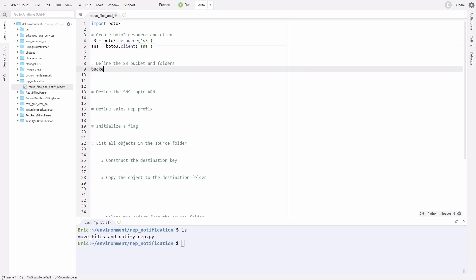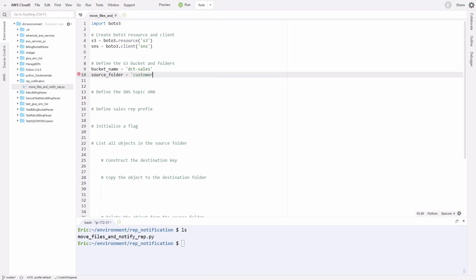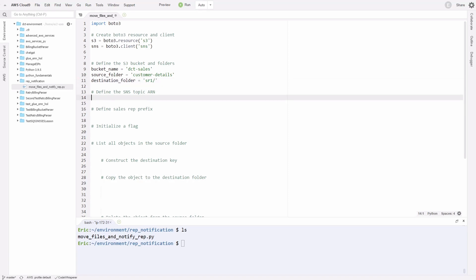Now we're going to define our bucket variables. We'll say bucket_name, and set it equal to the string 'dct-sales'. We also want our source folder. As we saw in our bucket, it's going to be 'customer-details'. Lastly, we want the destination folder. This is where we're going to move the sales rep one files. This is going to be 'SR1/' with a forward slash. On line 14, we're going to define our SNS topic ARN. This is where we're going to publish to once we're done writing our code. For now, we'll set it equal to an empty string. Later on, we'll go and get that ARN.